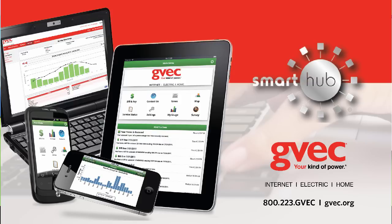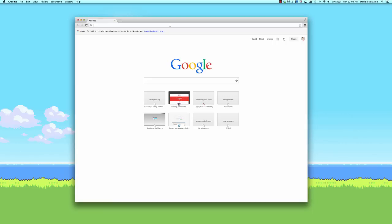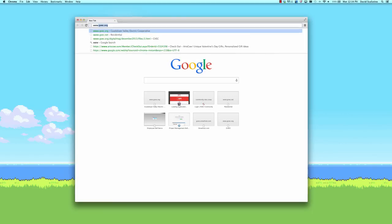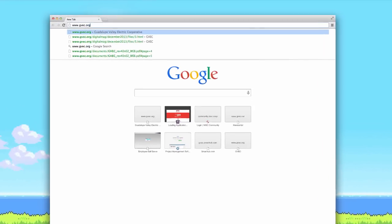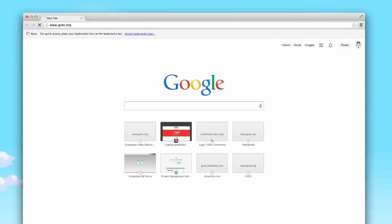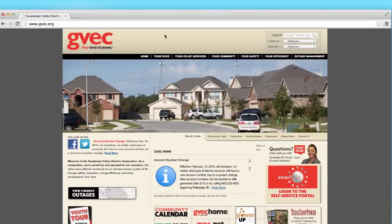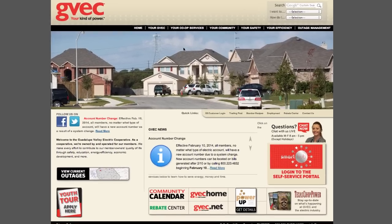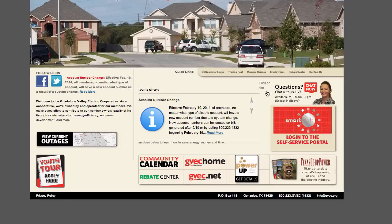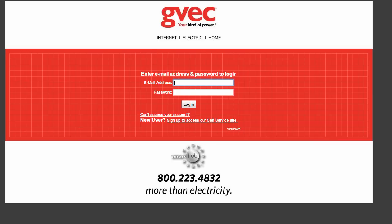There are two ways to access the portal. First, by navigating to gvc.org on the computer and clicking on the Smart Hub Login to the Self Service Portal button. This will take you to the GVC Smart Hub Portal.